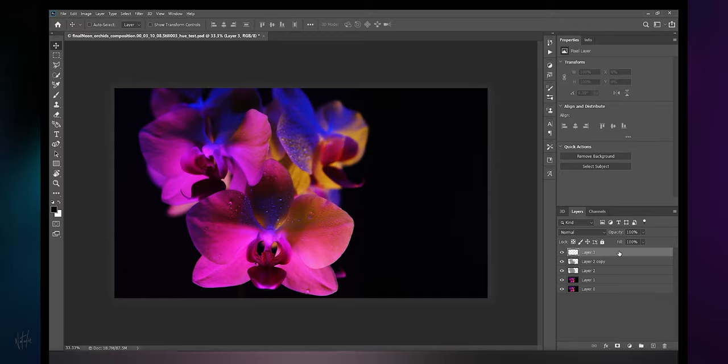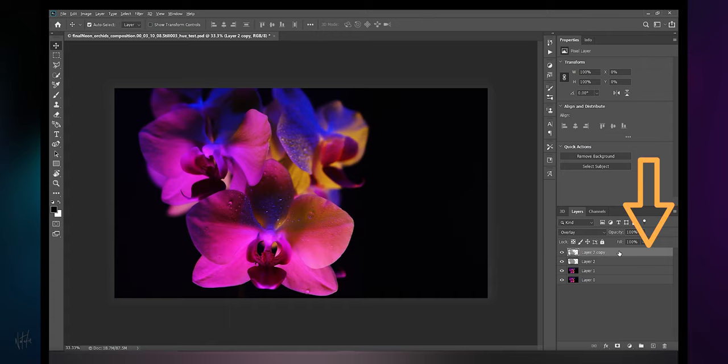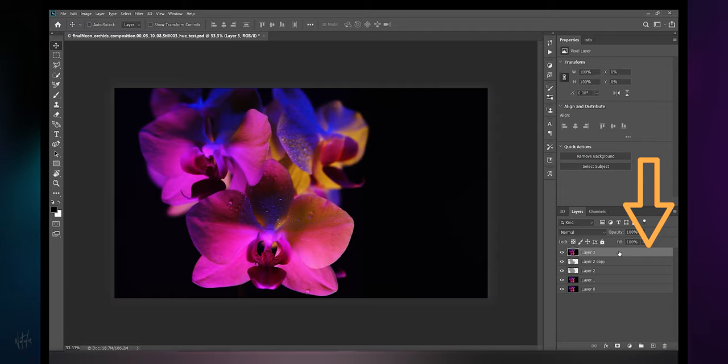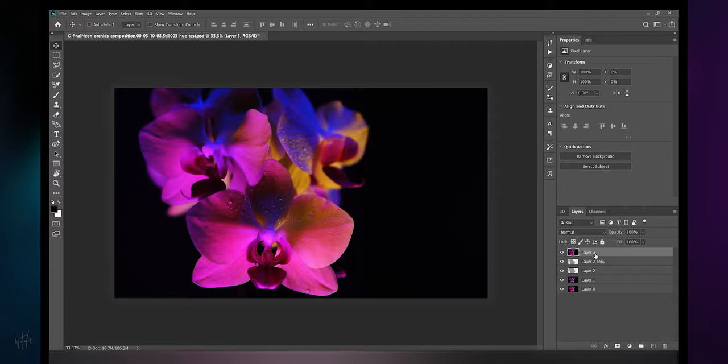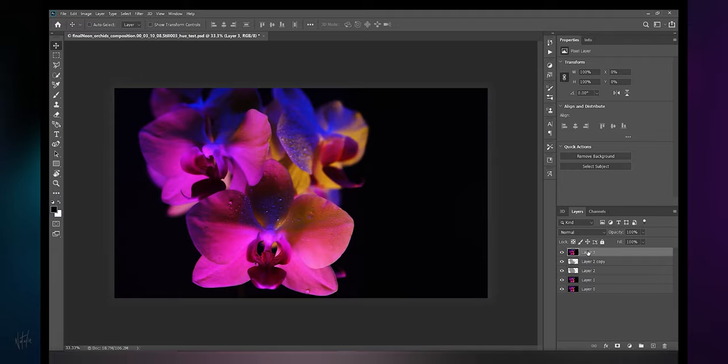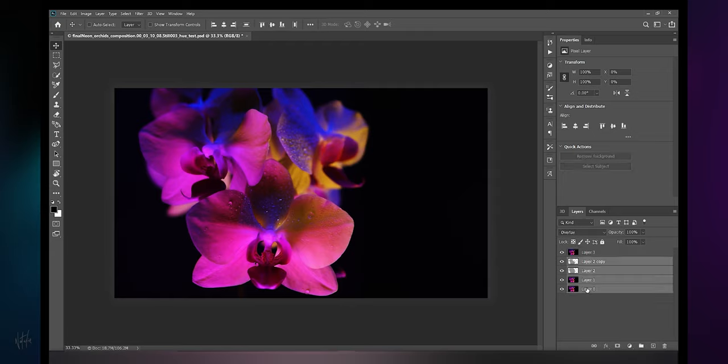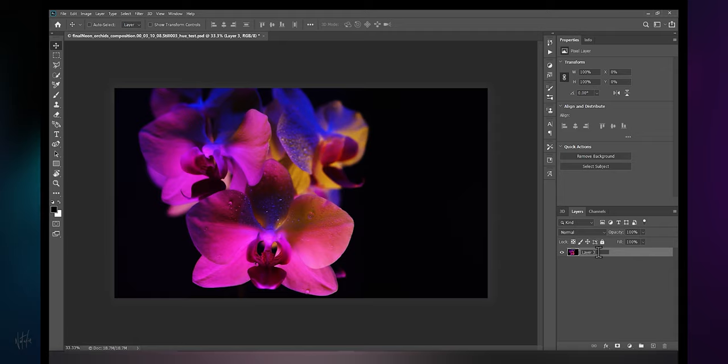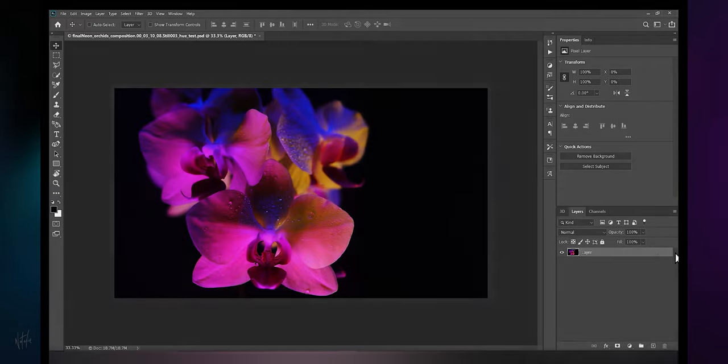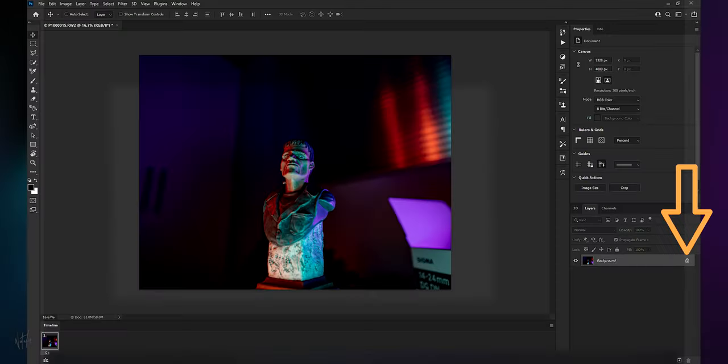I could merge all of these but I'll just use my standard step which is creating a new layer above and stamping all visible into one layer. So I'll hit alt shift control N for a new layer and alt shift control E to stamp that. Let me rename this layer for simplicity and delete all the rest, we don't need them anymore.